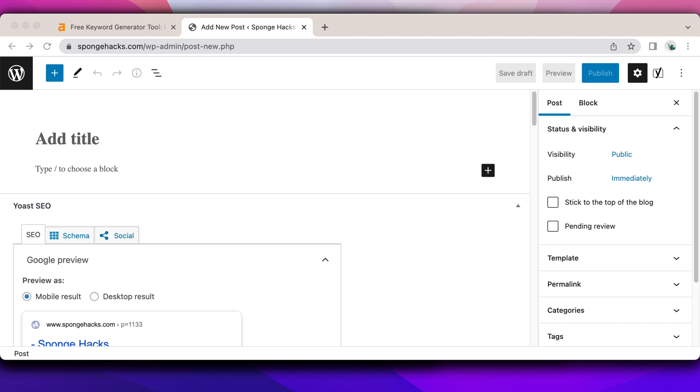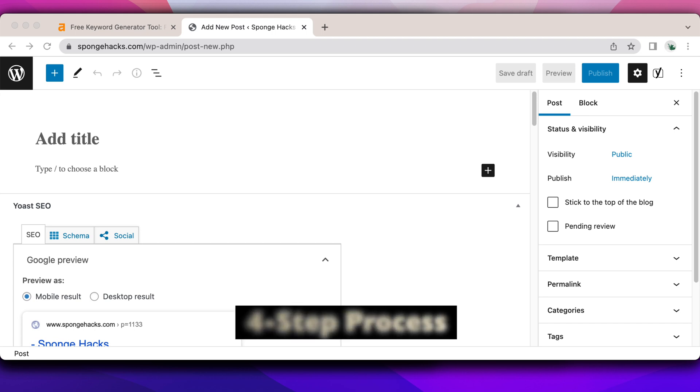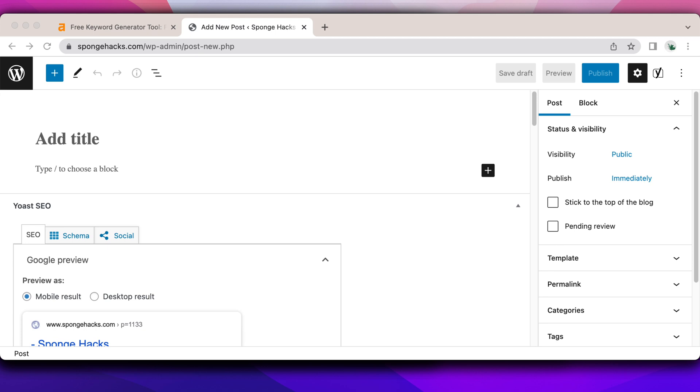You want to be ranking in Google and you want to have a nice SEO title that's optimized. How do you do it? How do you figure it out? Well, I have a four step process.